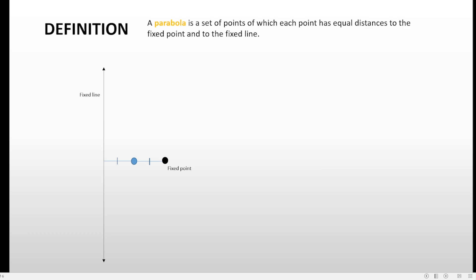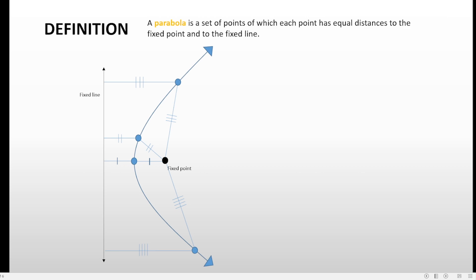So if you make another point, a third point, or a fourth point, the distances to the fixed point and the fixed line must always be equal. Once you have enough of these points, you can connect them all with a curved line and consider that curved line as the parabola. There are infinitely many points on a parabola, and for each one, the distance to the fixed point and the distance to the fixed line are always equal — that's the definition of the parabola.